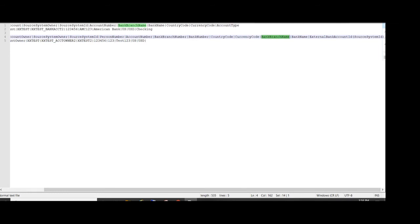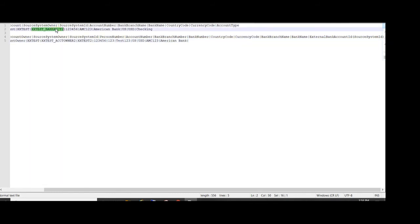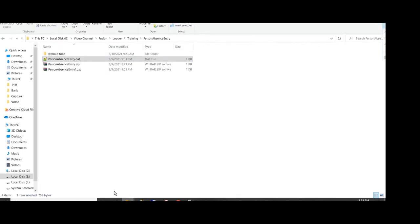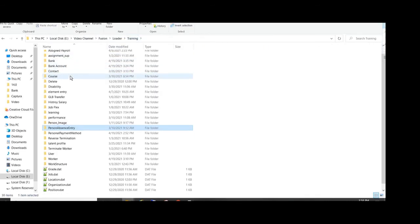Bank branch name will enter which is AMC123, then external bank name, then enter the external bank account ID which is the source key of our earlier object, which is external bank account. Once this has been saved, we make that bank account external bank account file zip.